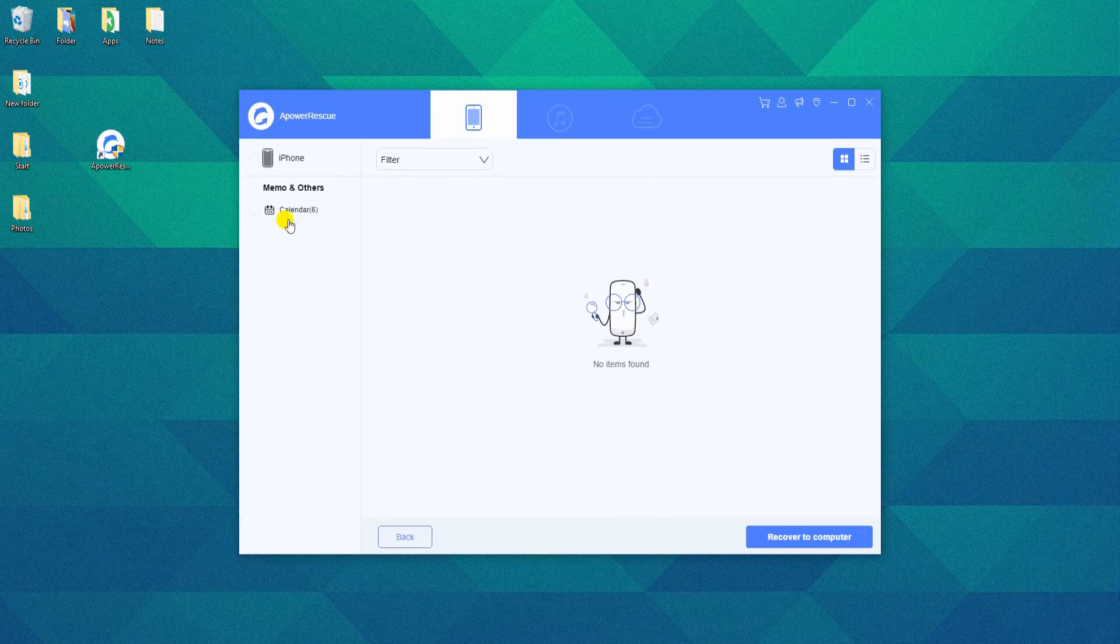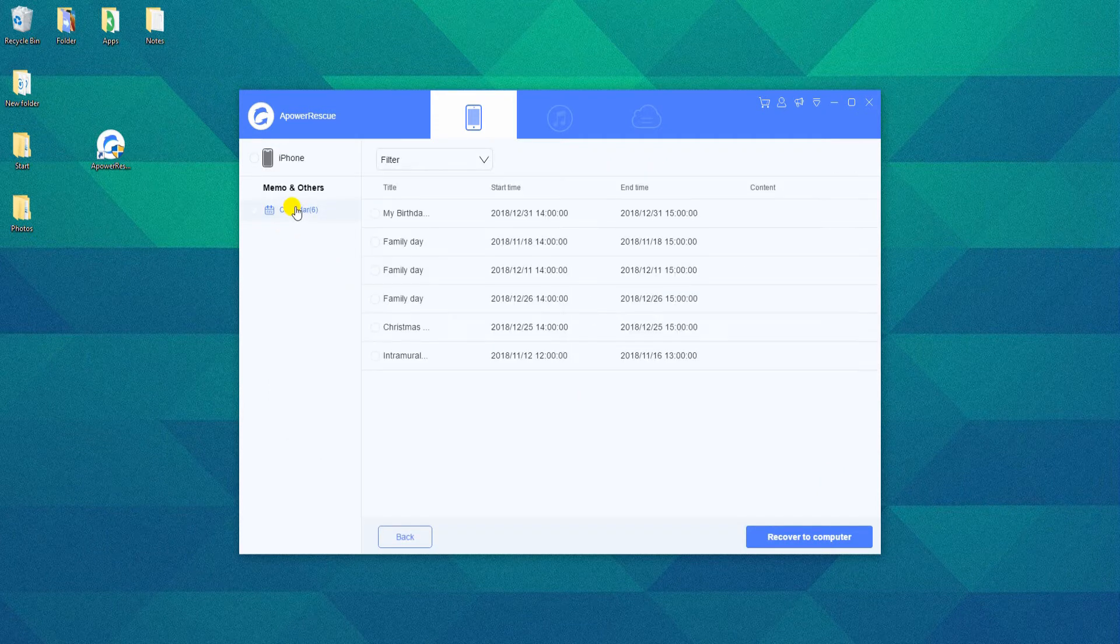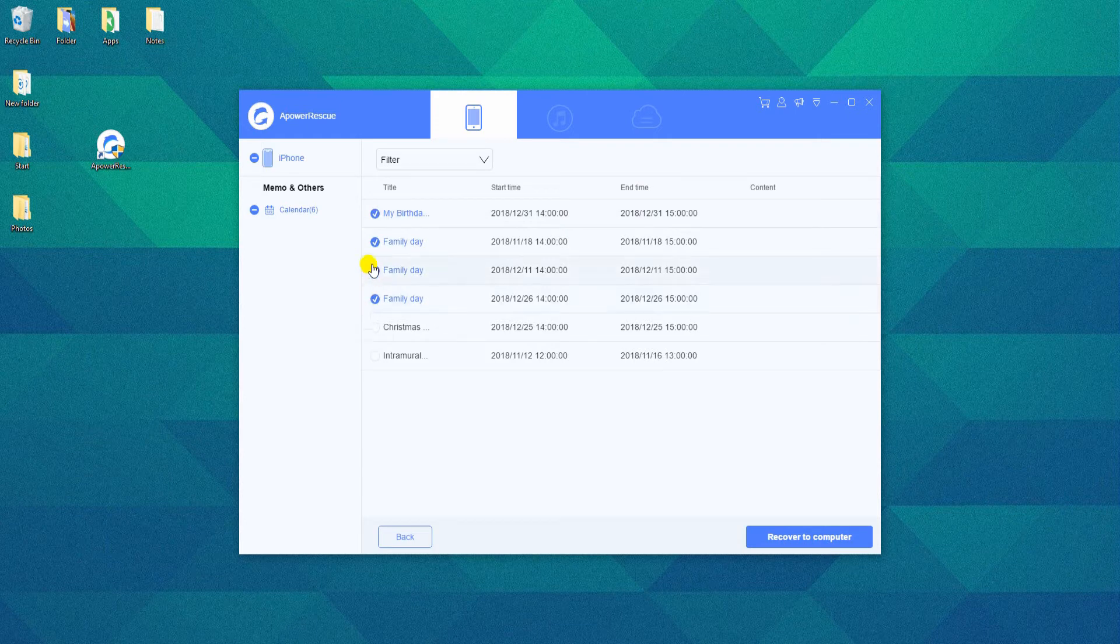From here, you can choose to recover certain content or recover them all by clicking on Calendar on the left part of the interface.